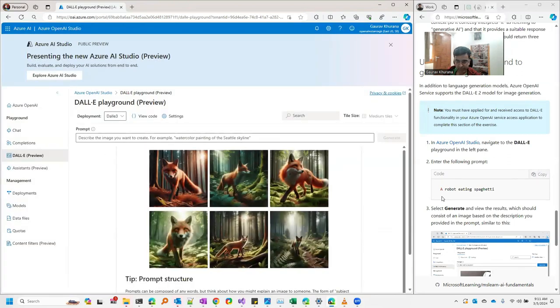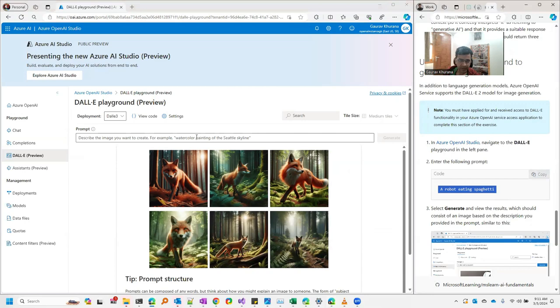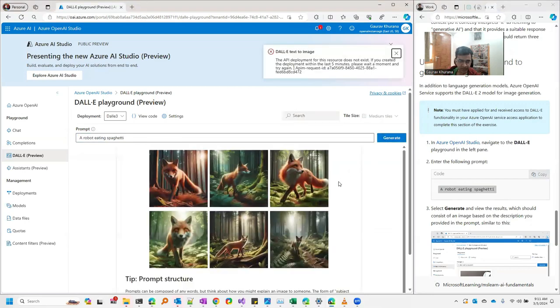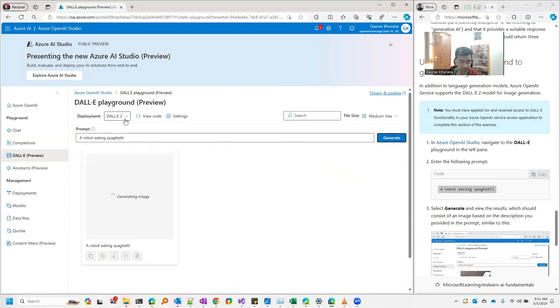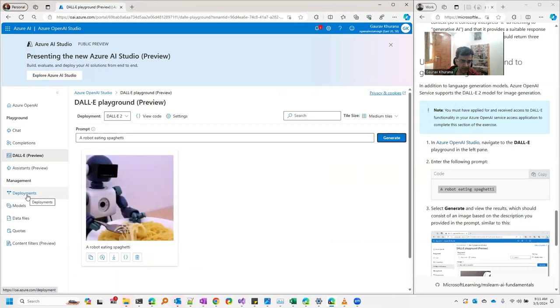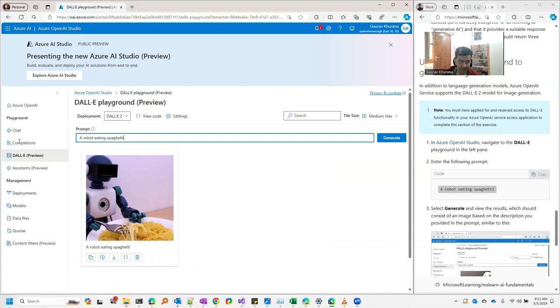They want 'a robot eating spaghetti.' Let's type that and try to generate it. Here I have selected DALL-E 2 in the dropdown. If you have not created a deployment you can go to this deployment and click on. If you see 'robot eating spaghetti' is created, but let's try something else of course.